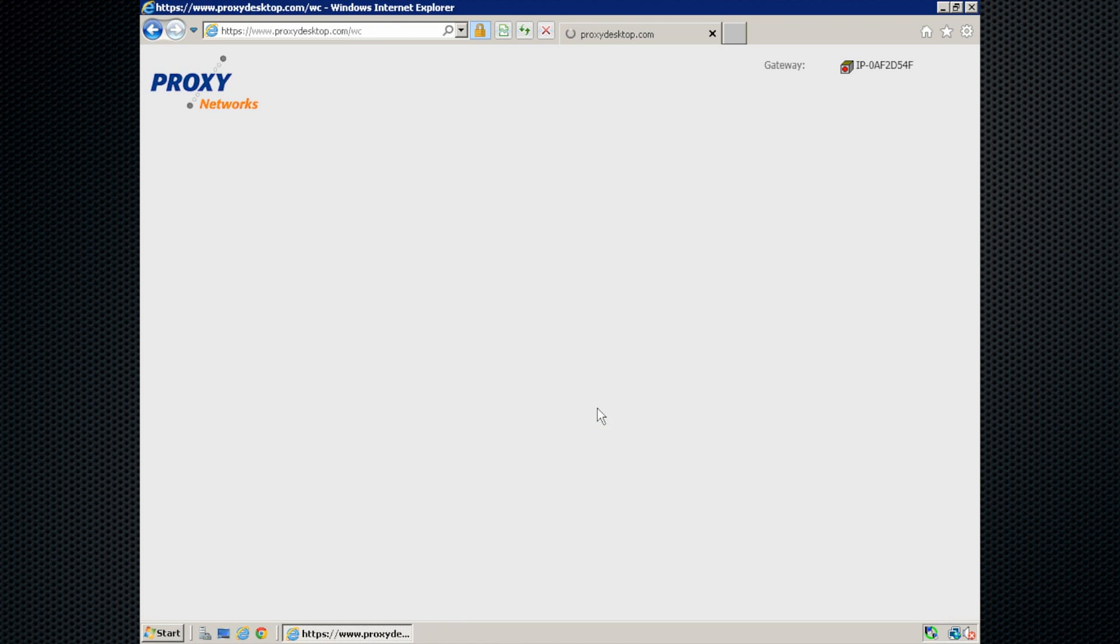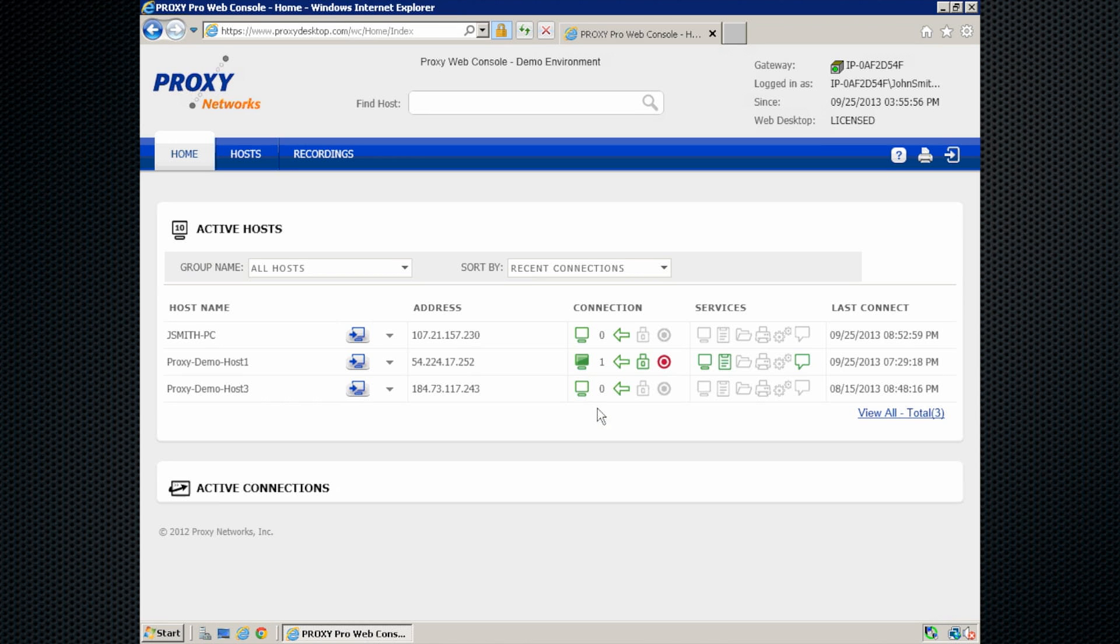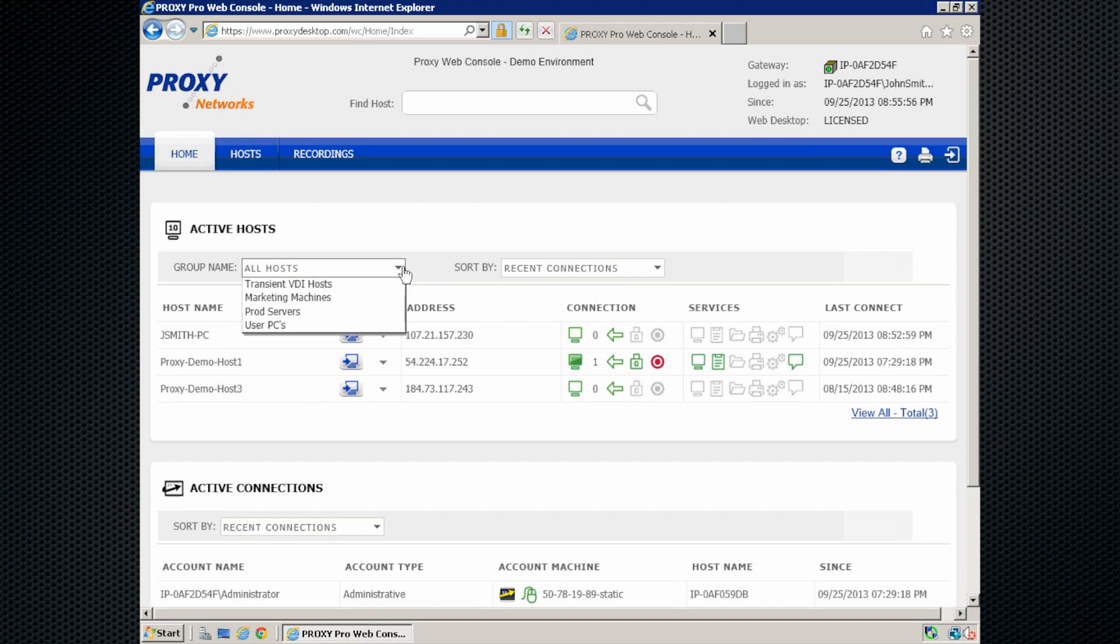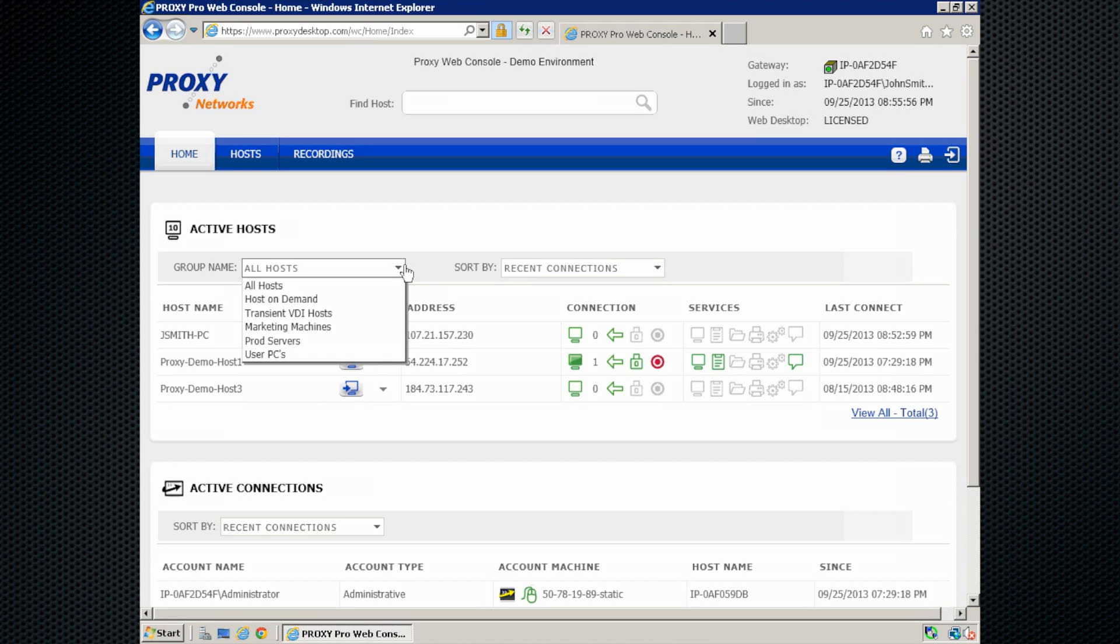Once we get logged in, we're taken to the home tab, which presents you with a list of available hosts. Note the all host group in the drop down here. The all host group is the catch all bucket that always contains and displays all of your available host machines here. Although, you might have yours organized by location or business unit.